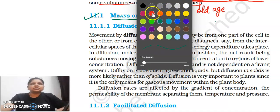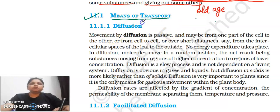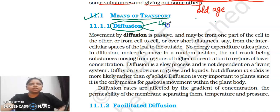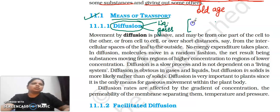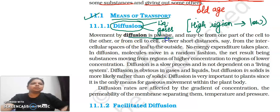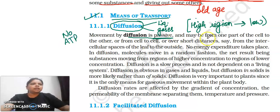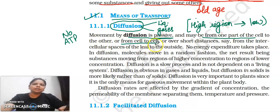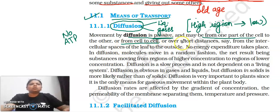Let's start with the diffusion process. Diffusion occurs either in liquids or in gases. The movement of molecules is from higher concentration to lower concentration region. Movement by diffusion is passive — it does not require ATP. It may occur from one part of the cell to another, or from cell to cell.